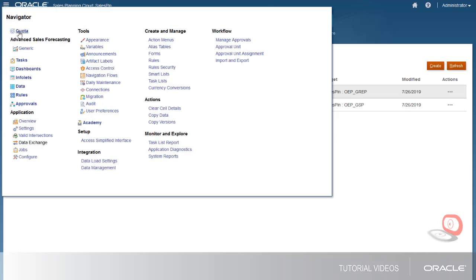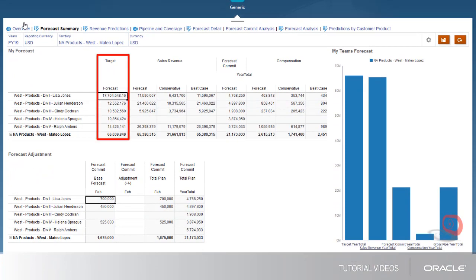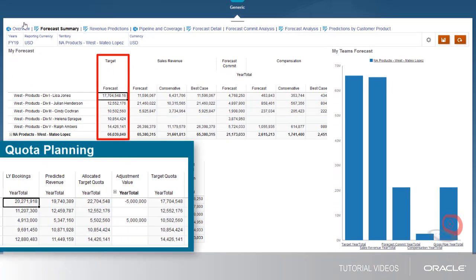When I return to Advanced Sales Forecasting, the sales targets have been added to the Forecast Summary.